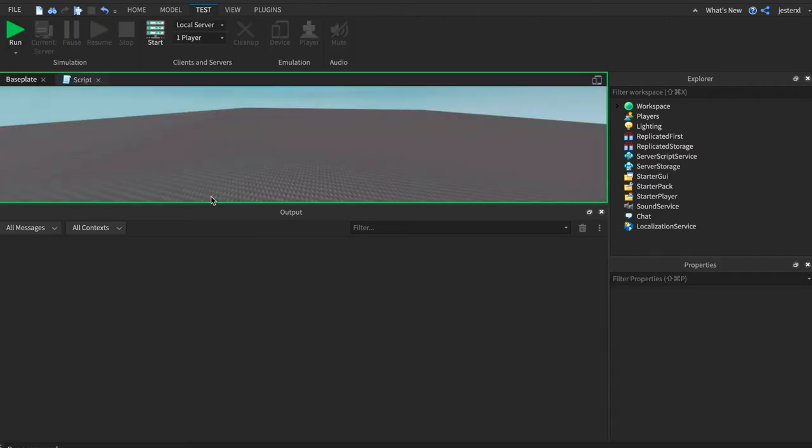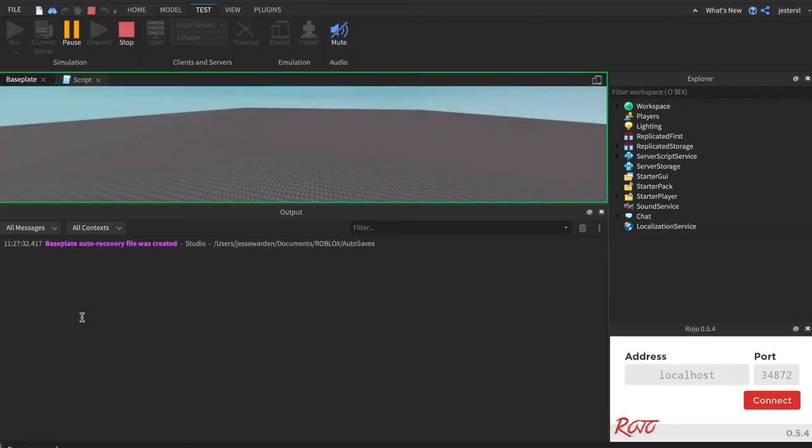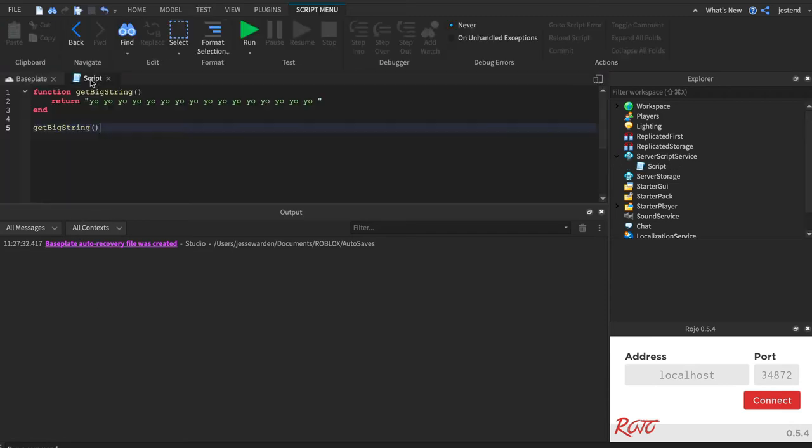And just watch what happens. So it returns a value, but we don't see anything on the screen. There's no variables for us to look at if we were to set a breakpoint and debug it. There's not really anything to see here.